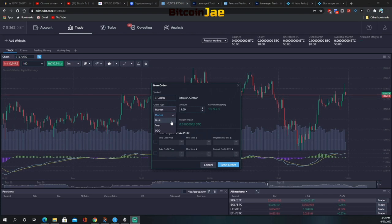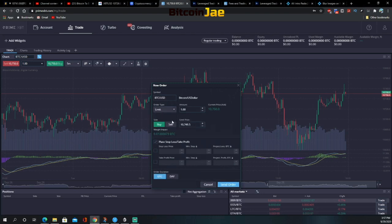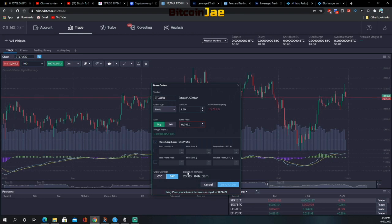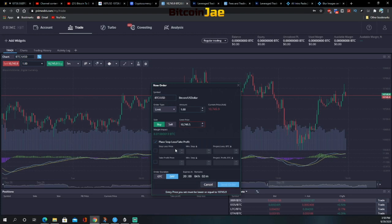To complete a limit order, choose the order duration: GTC (good till cancelled) or Day. The system will show how many hours remain until the order is cancelled if not executed. For example, if a day order has four hours and three minutes remaining and it doesn't execute in that time, the order will be cancelled and will not fill. You can also set up protection orders by checking the tick boxes, which expands the form and allows you to set a stop loss and take profit price.